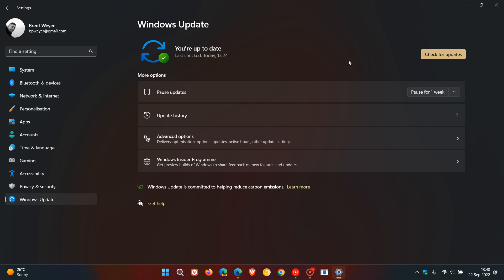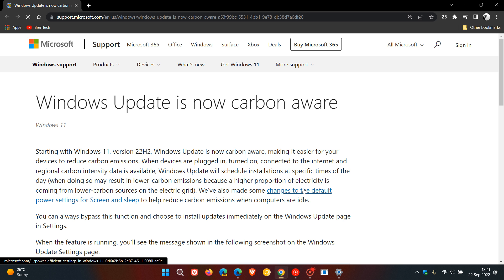And then they've also said Windows Update is committed to helping reduce carbon emissions, and if we click on Learn More, this is another improvement in version 22H2.